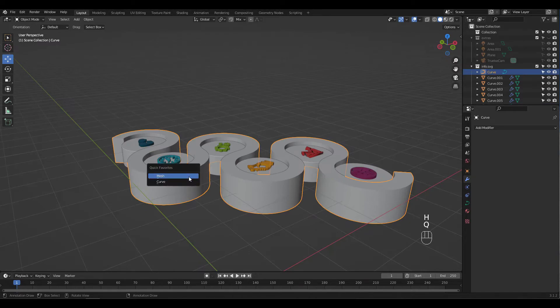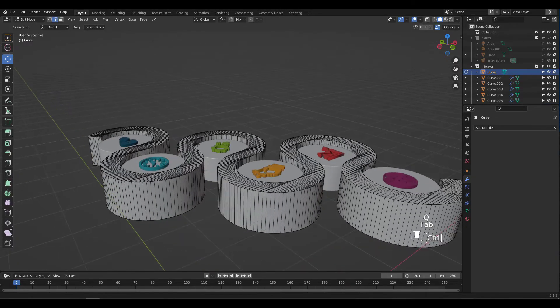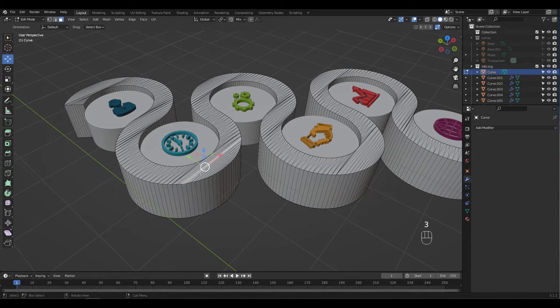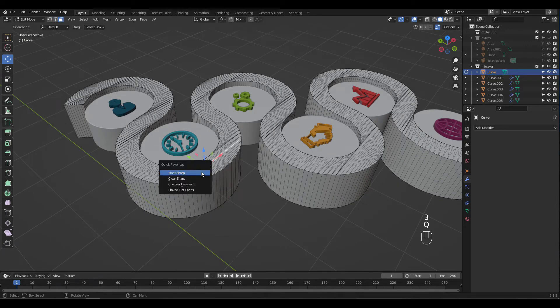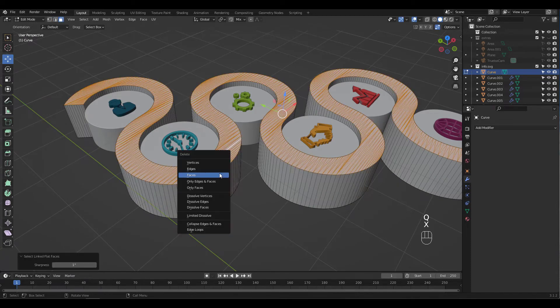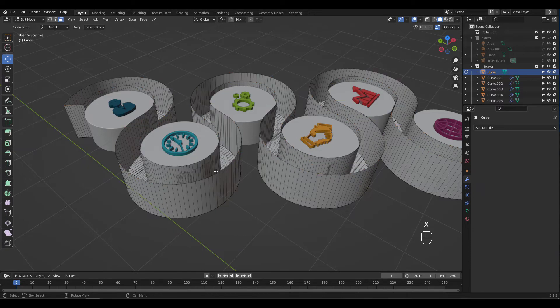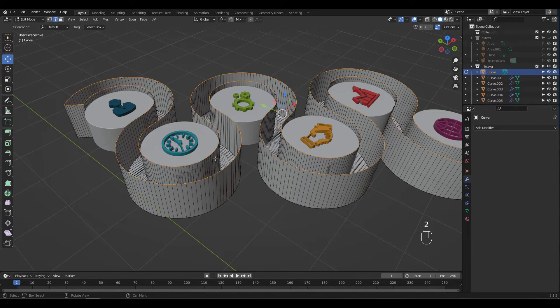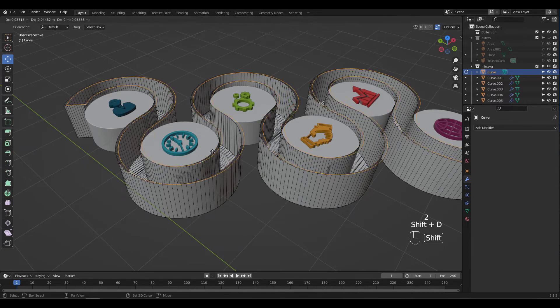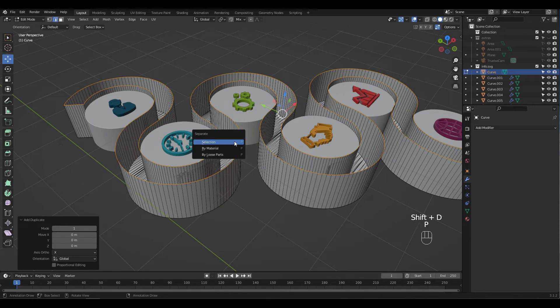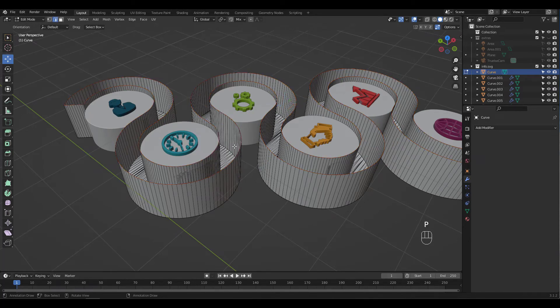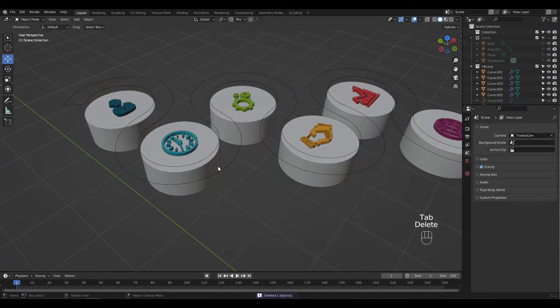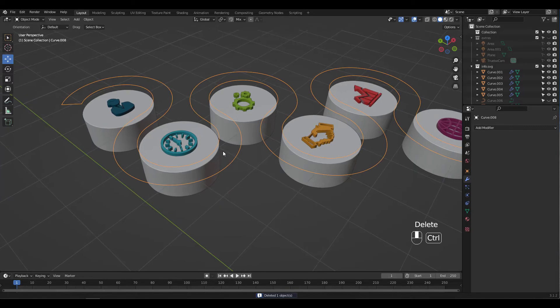Convert it to Mesh and select the top faces like we did for the cylinder shape and delete. Select the whole loop. Shift-D to duplicate and press P to separate selection. Delete the mesh and convert the loop to curve.